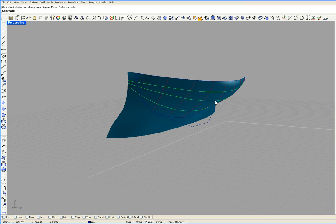These three green curves are right on the surface — in other words, these three green curves are the surface. To look at these, I'm going to use the curvature graph command, and I can get that command right here.